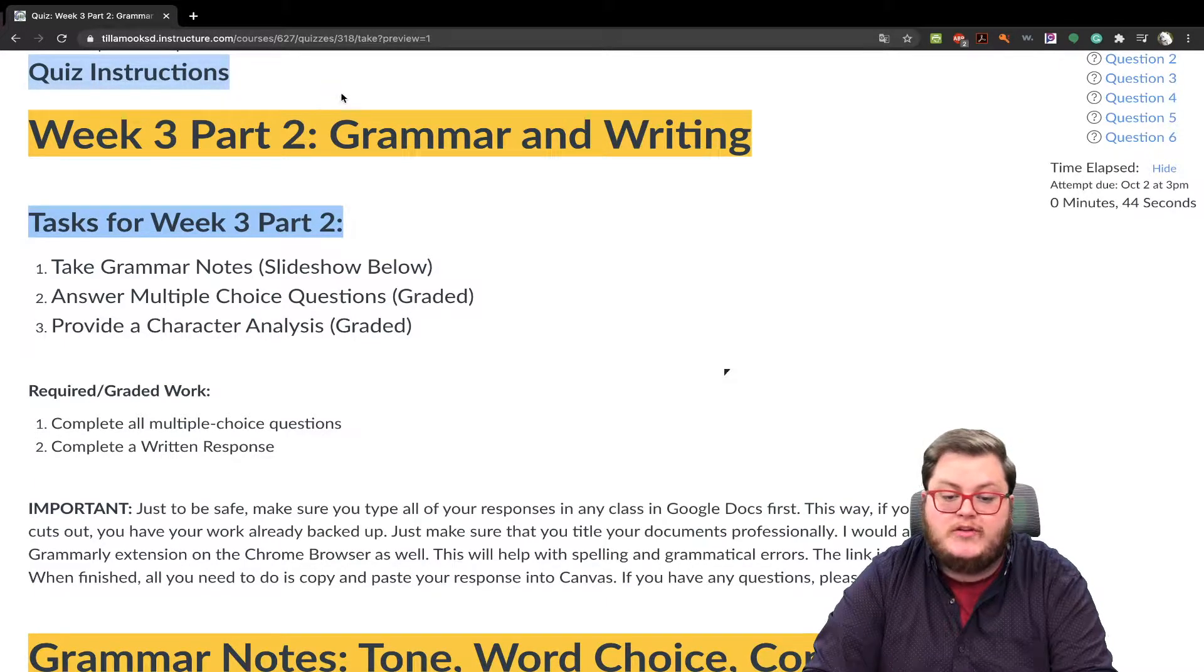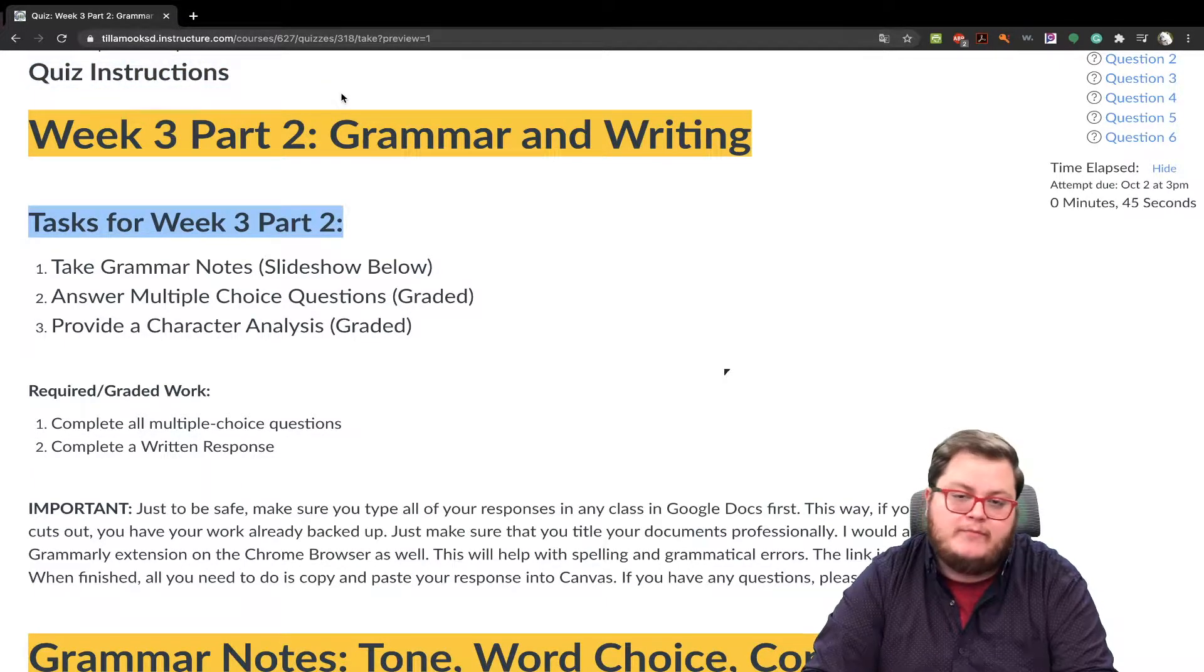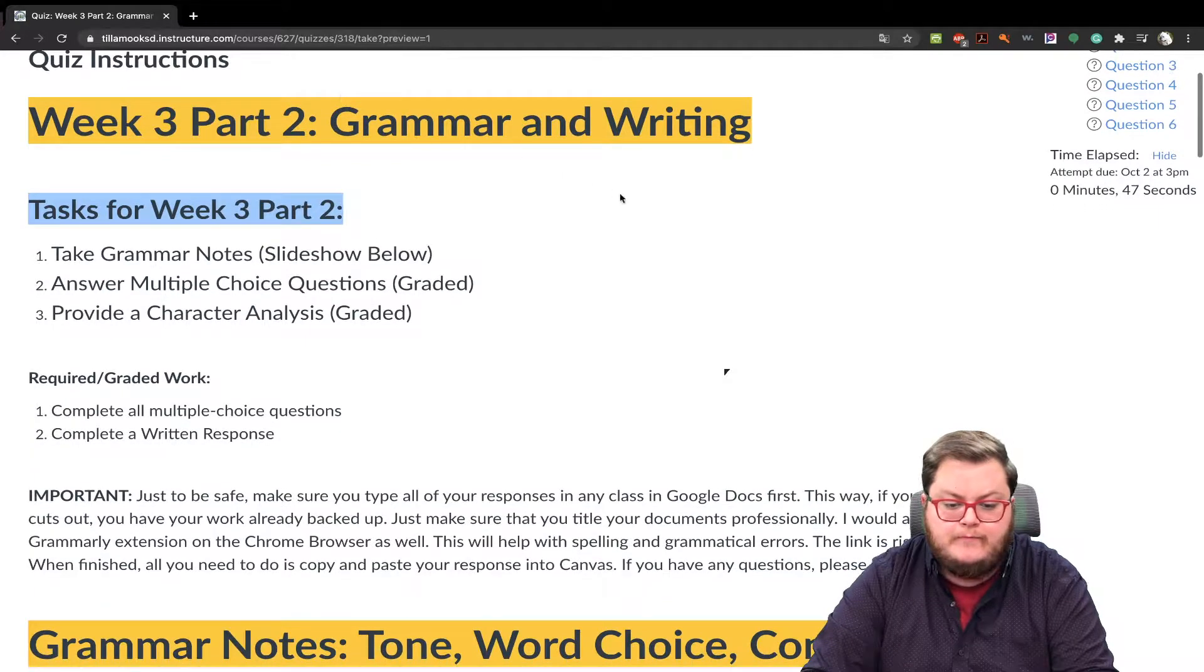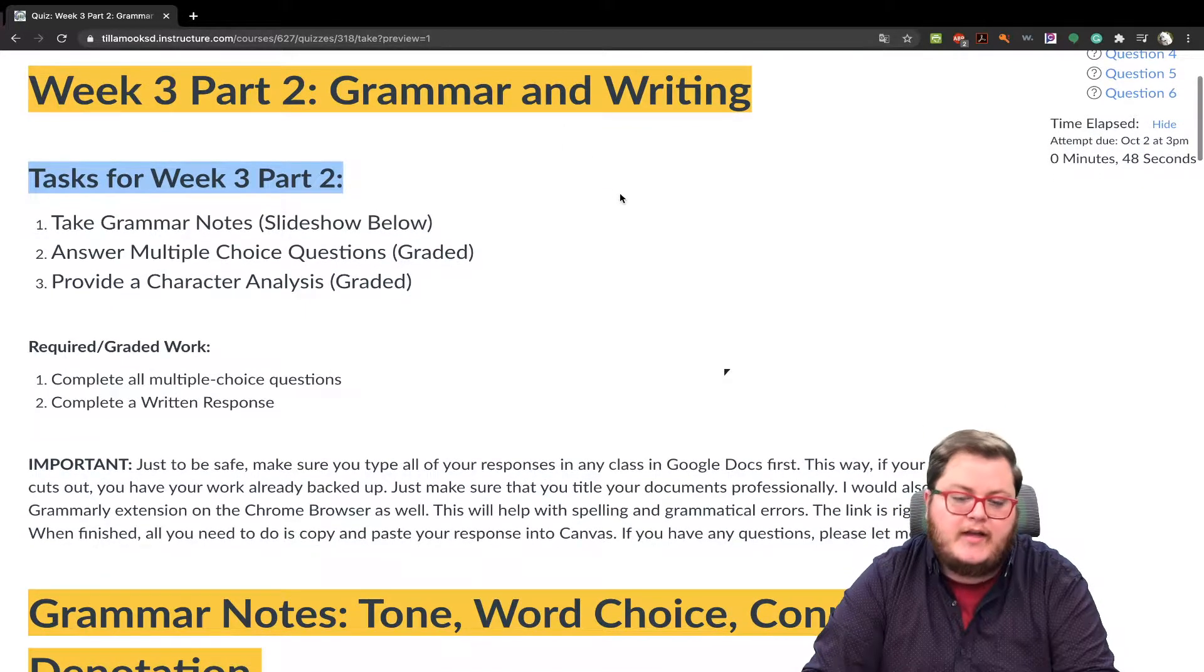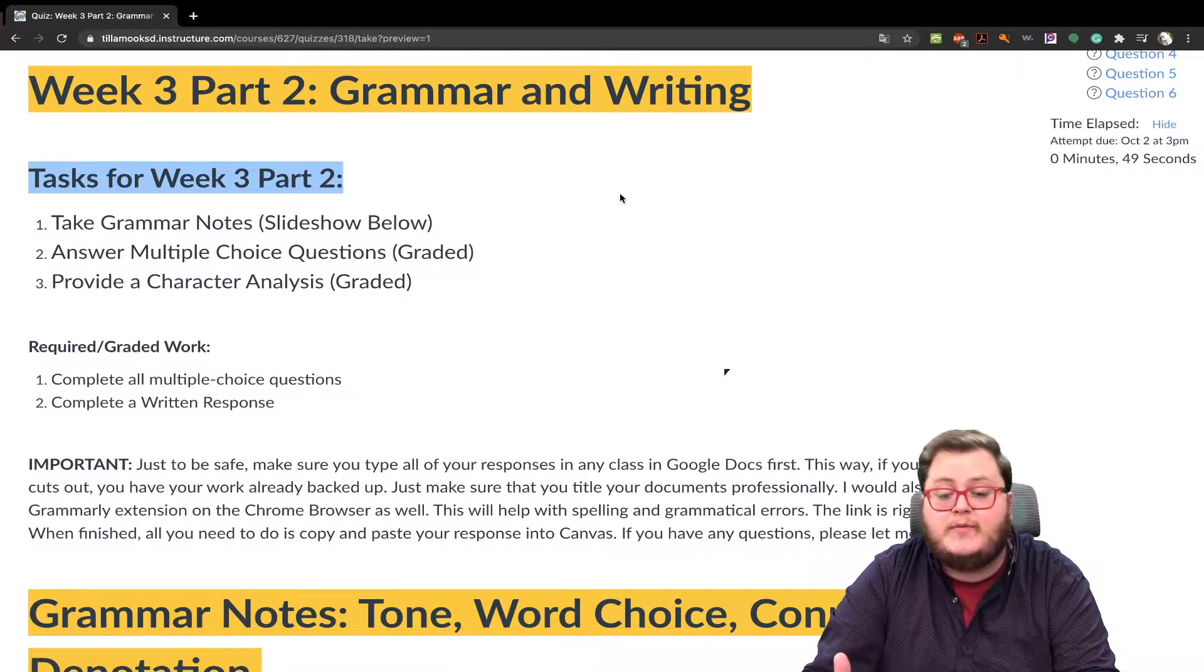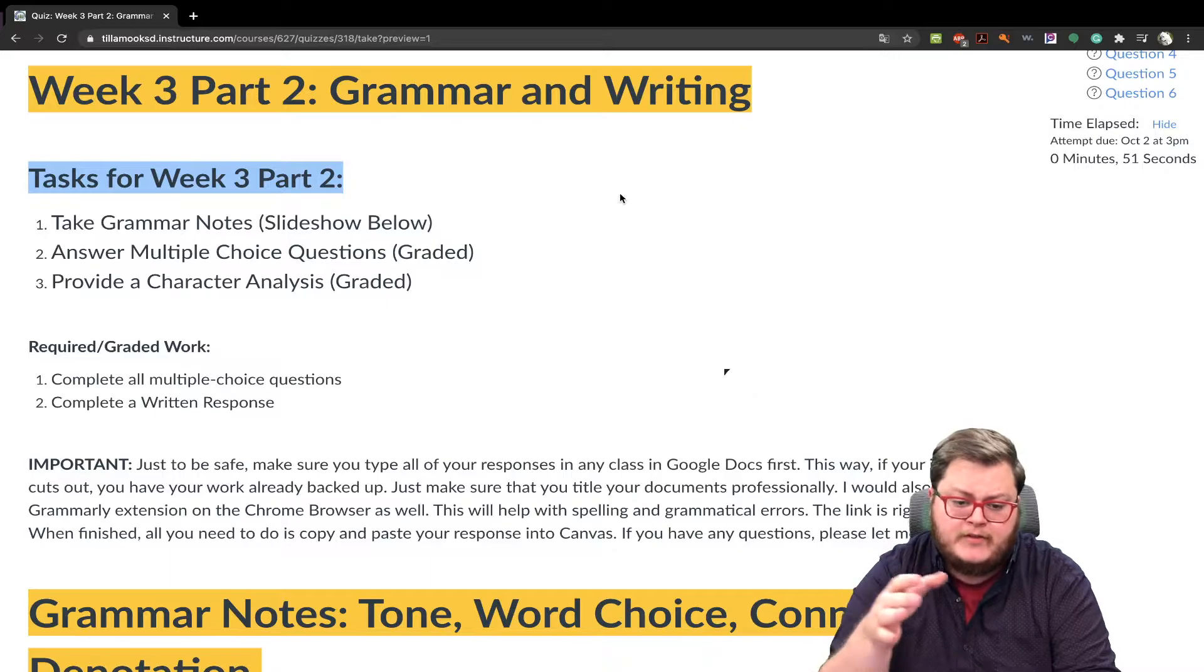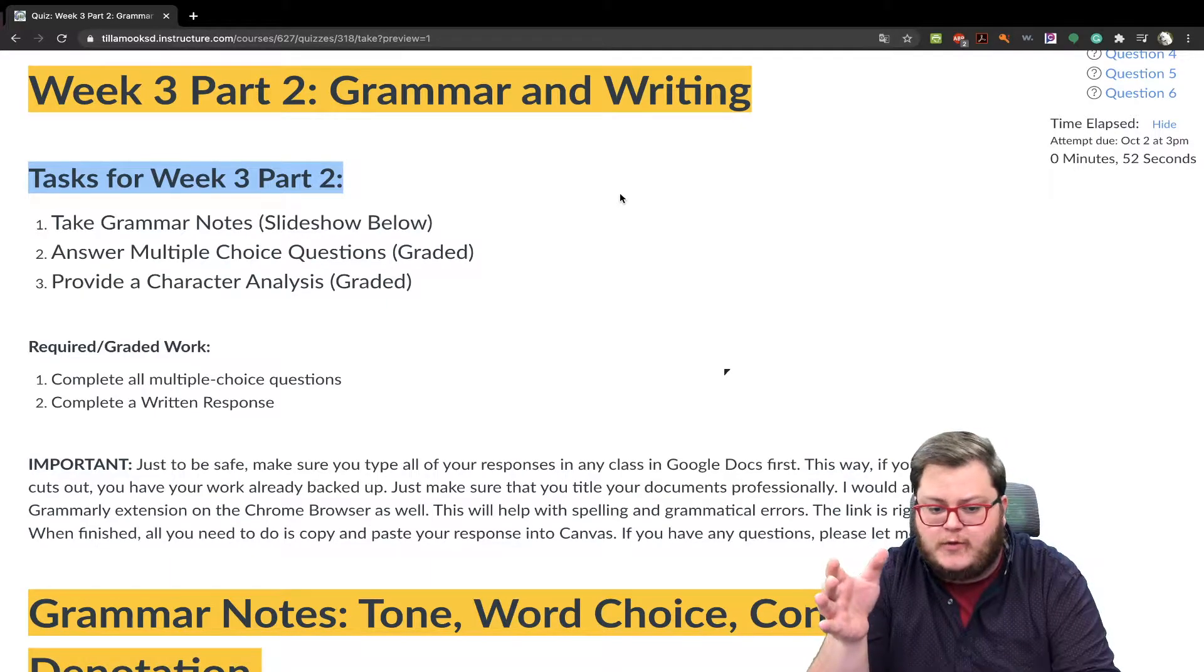We just had to format it. It's Canvas. But yeah, it's just week three, part two, grammar writing assignment. So tasks for week three, part two.